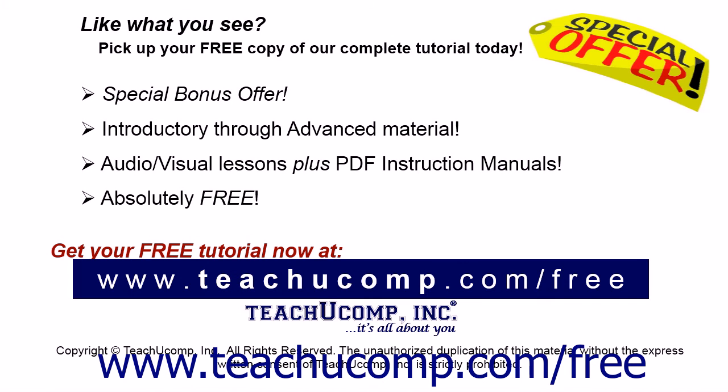Like what you see, pick up your free copy of the complete tutorial at www.teachyoucomp.com forward slash free.